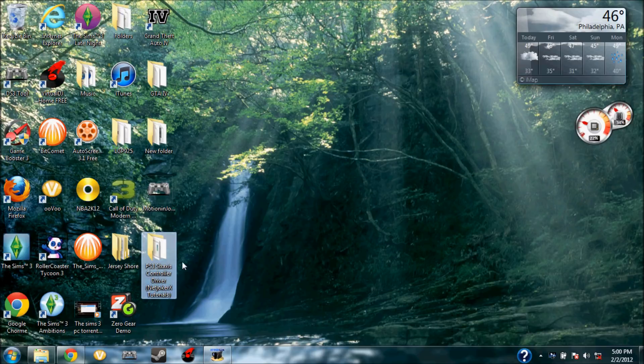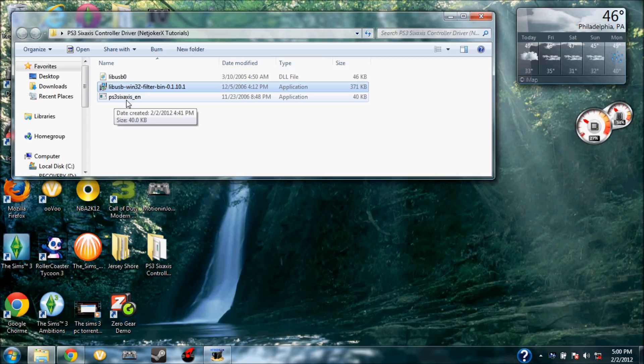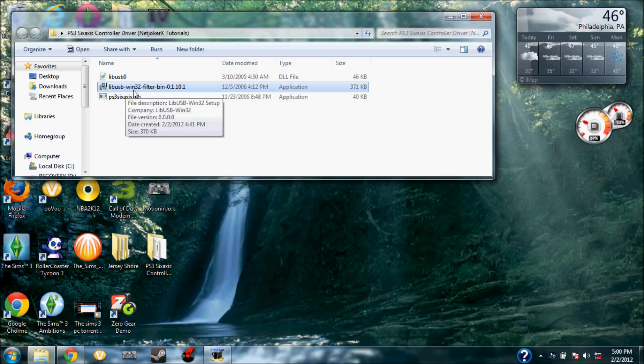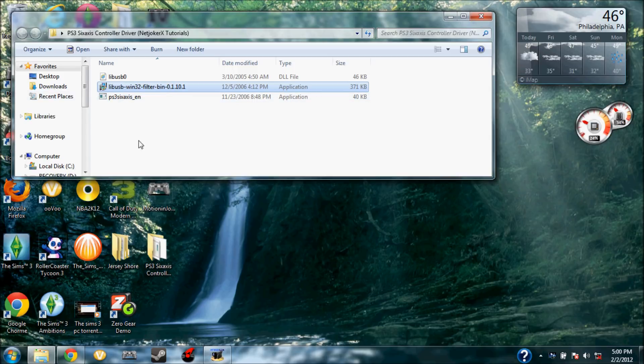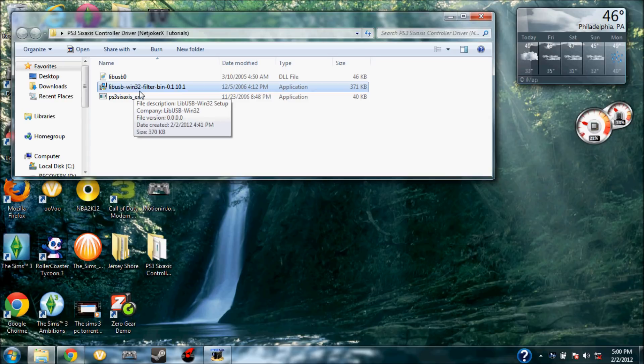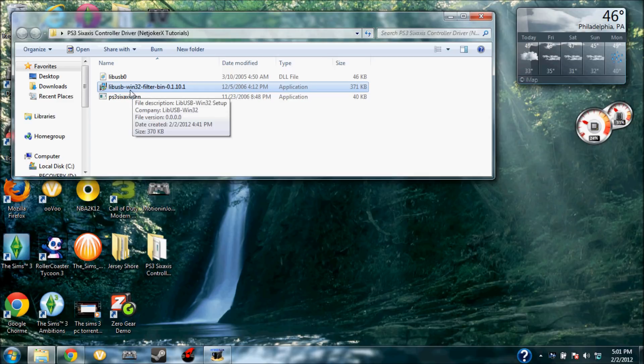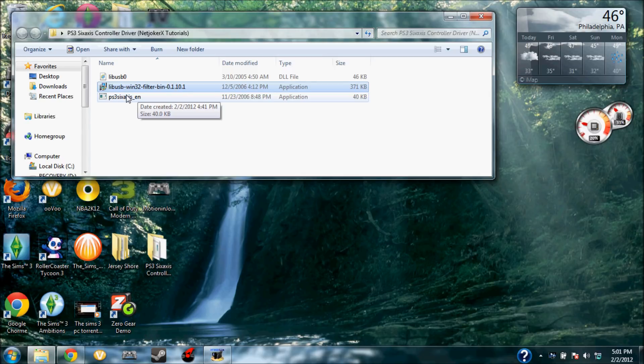After you extract it to your desktop, you're going to get a folder like this one here. You want to open that, and now you'll see you have a program that says Win32 Filter Bin. It's just shortened for Windows 32-bit, but people that have Windows 64-bit, it doesn't really matter because I have 64-bit and it works for me.